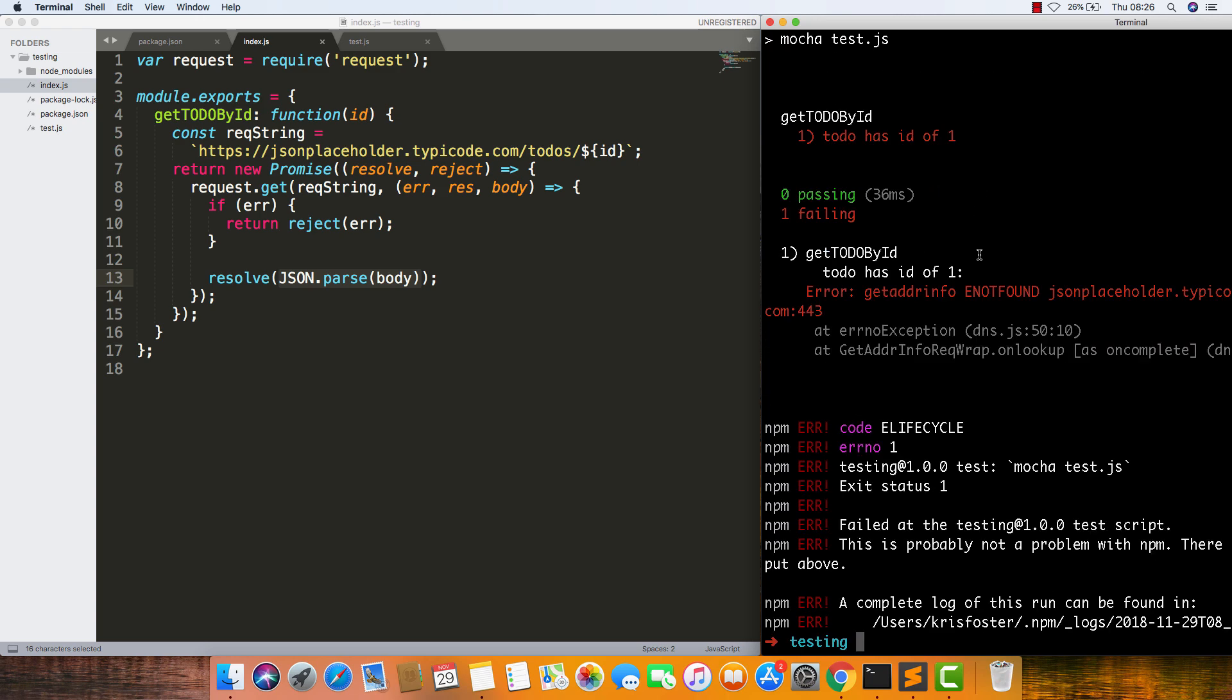So what happens if we turn our network off and run the test again? You can see now the test is failing. Because we don't have network, how are we going to access this API? This is an issue for our test. Our test is saying that this function isn't working, even though the function itself is working. It's a dependency that we don't have access to because we have no network.